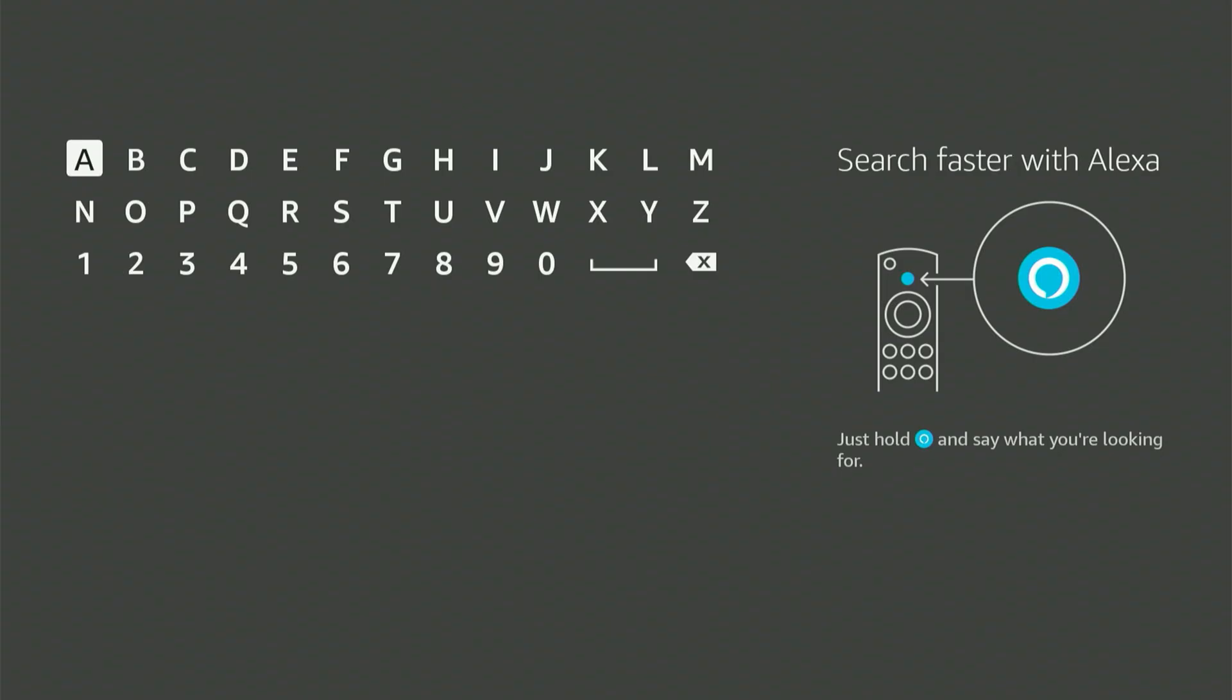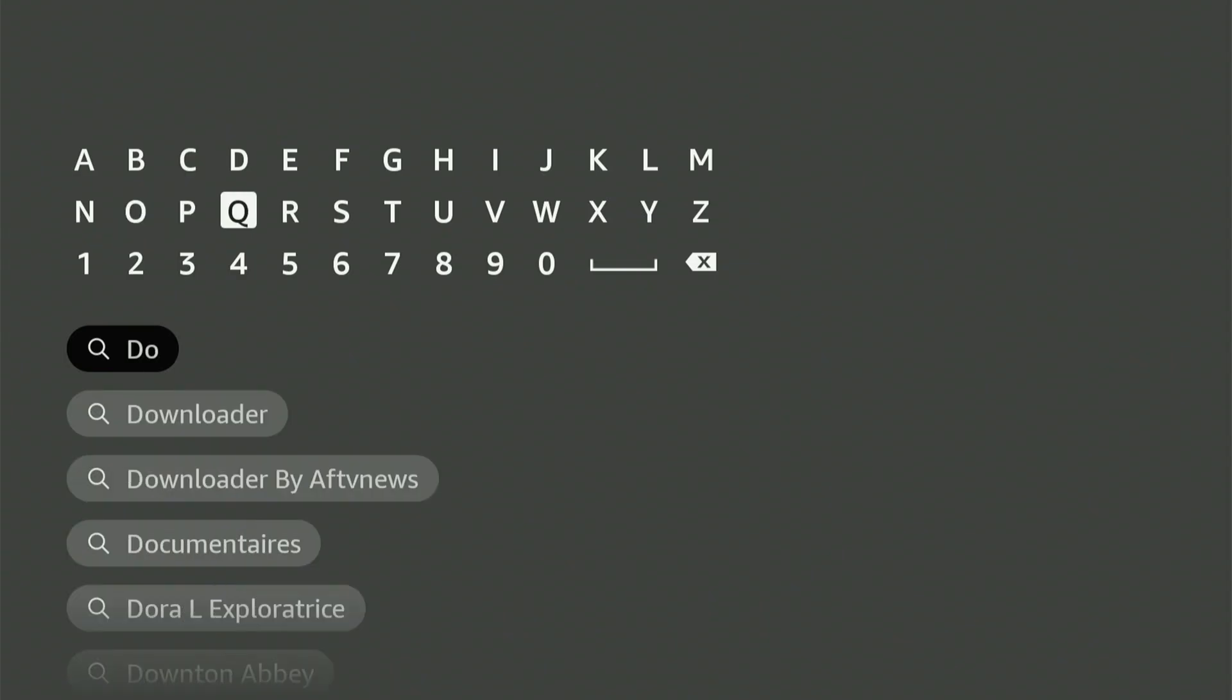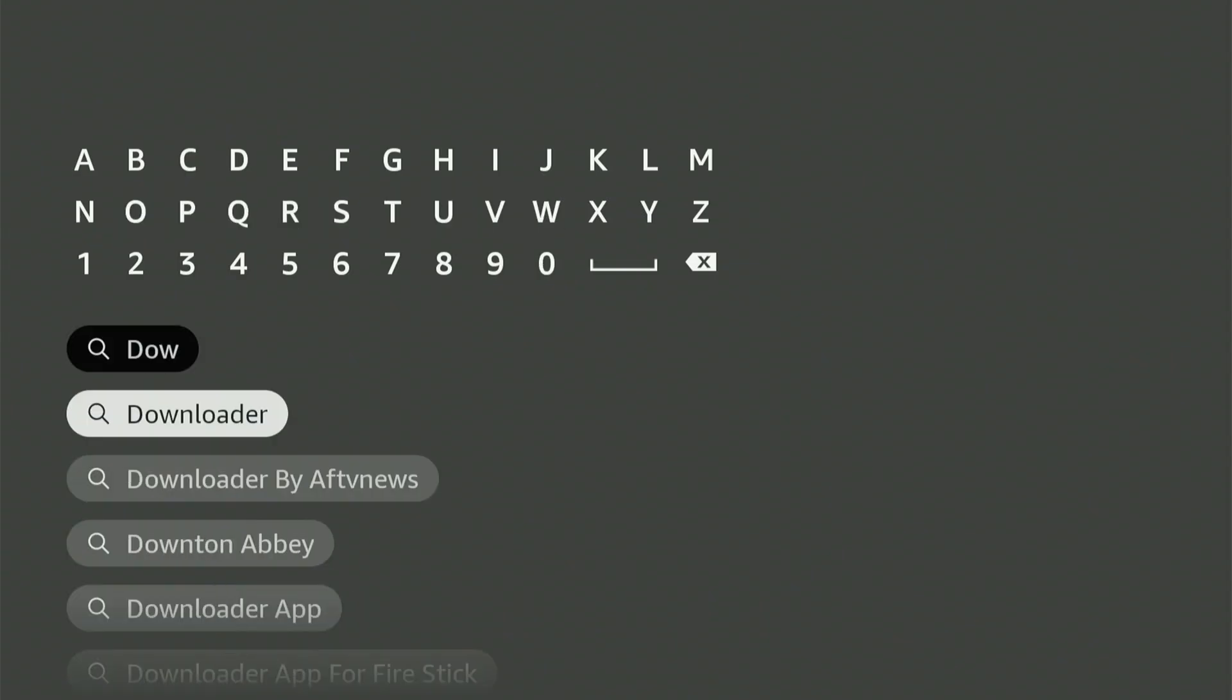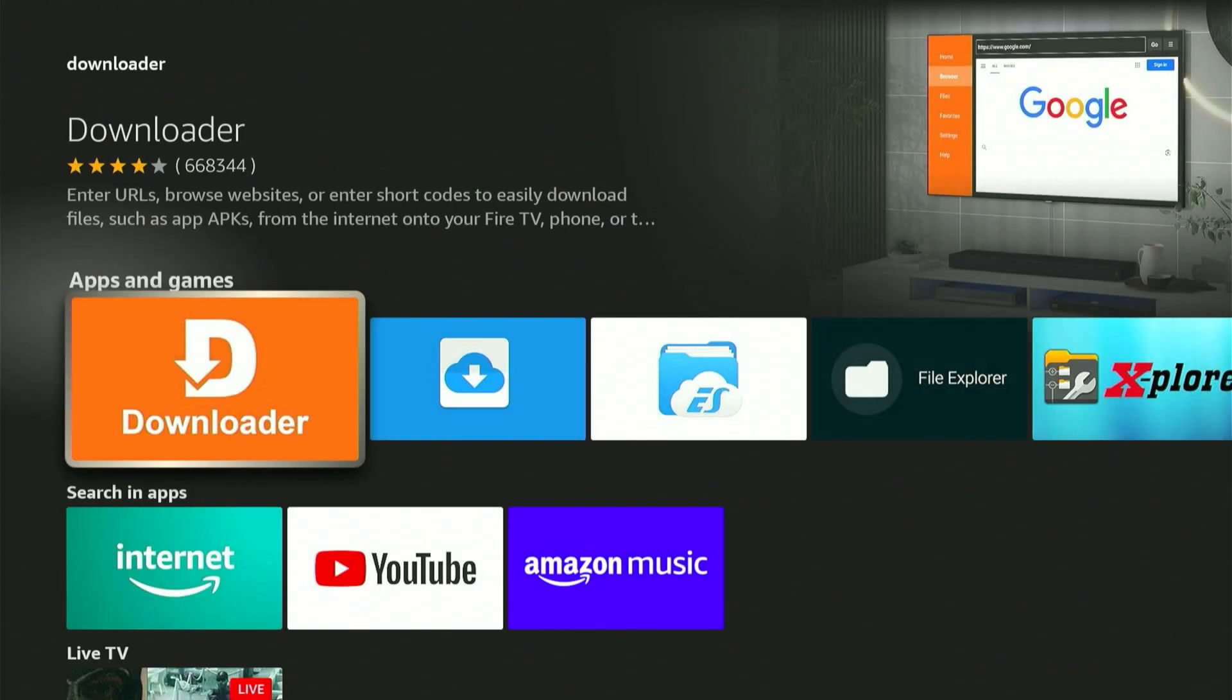Now, enter downloader. It should instantly show up as a suggested result. Scroll down, choose it, and press the center button again. This will direct you straight to the correct app, which is orange.